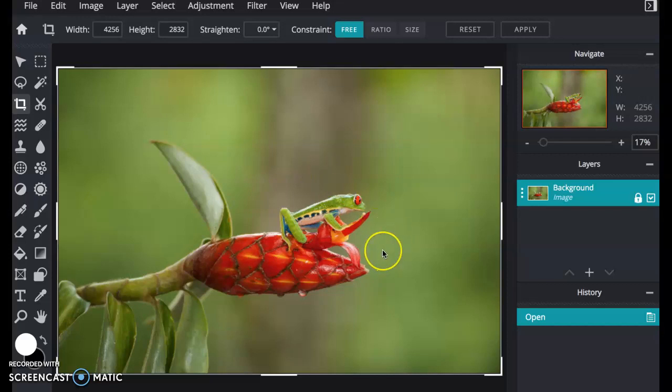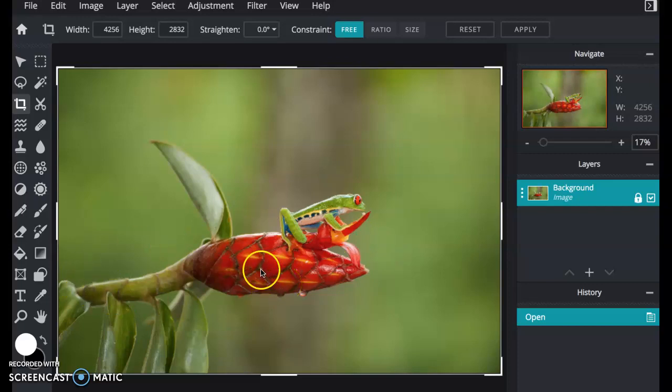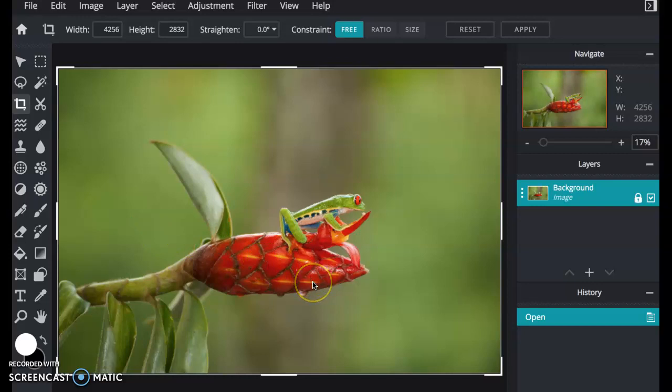This is one of the images that I wanted to use for my website. It's for the home page, and it is of a red-eyed tree frog on a red bud.